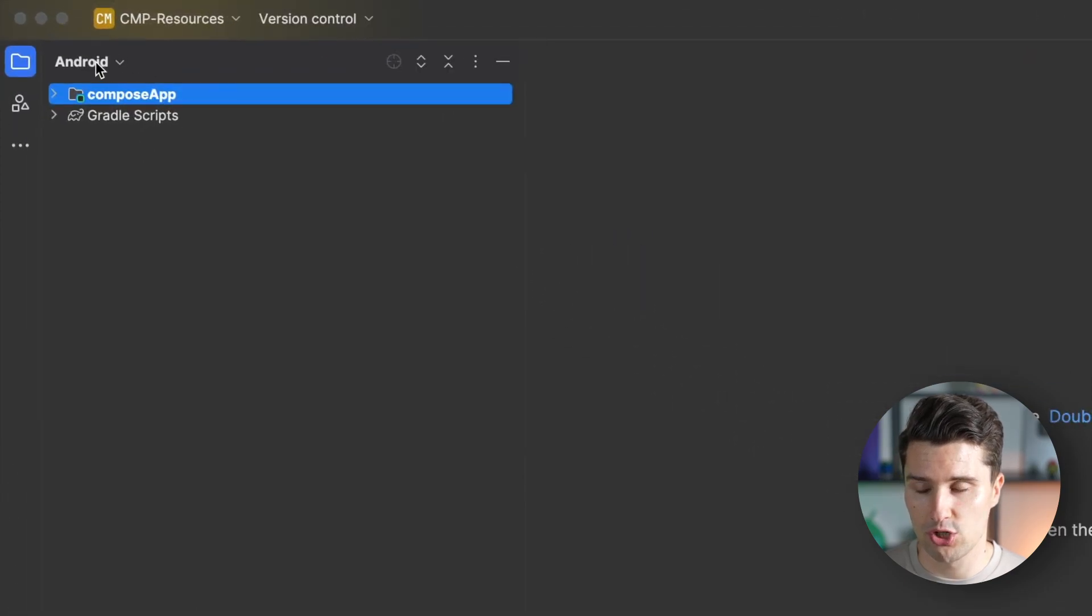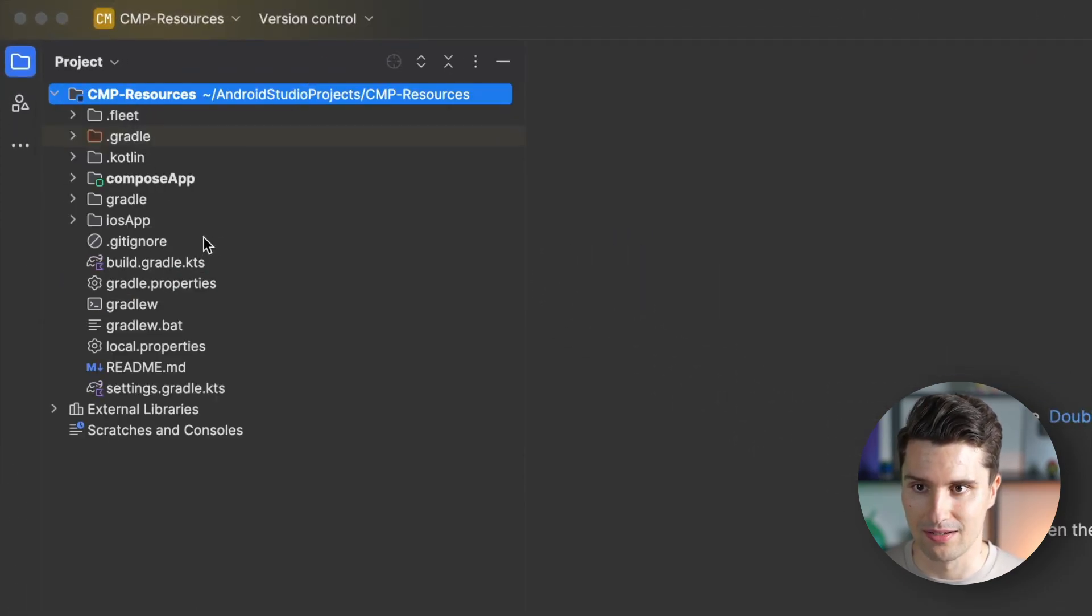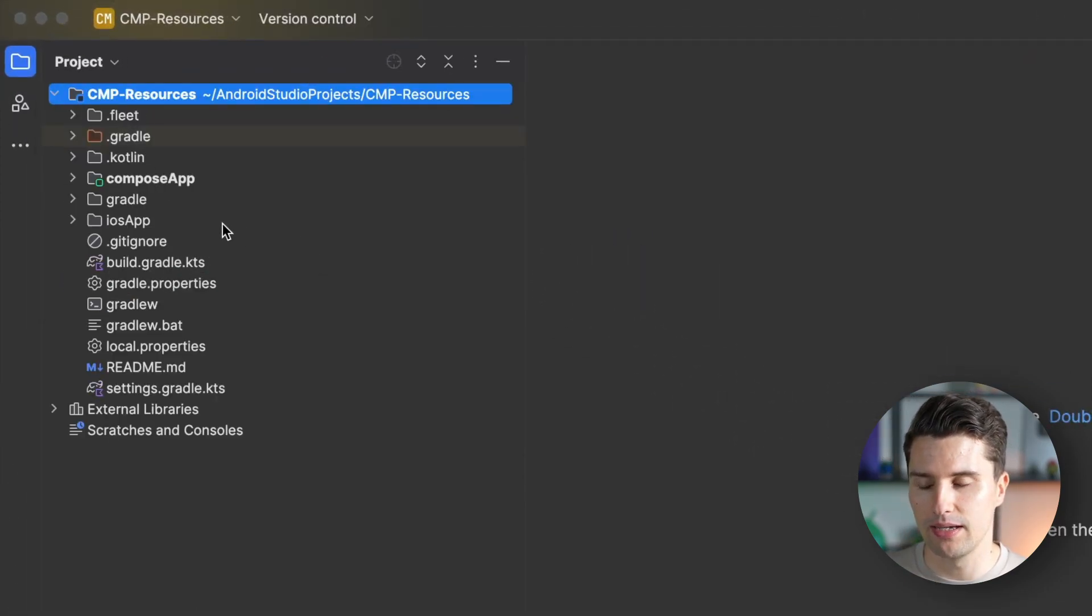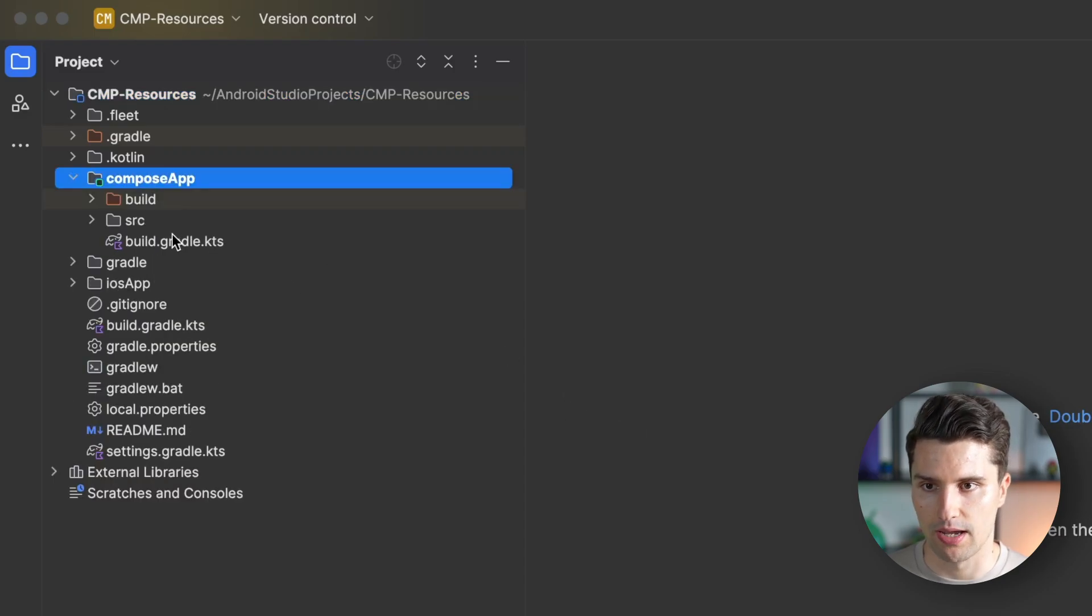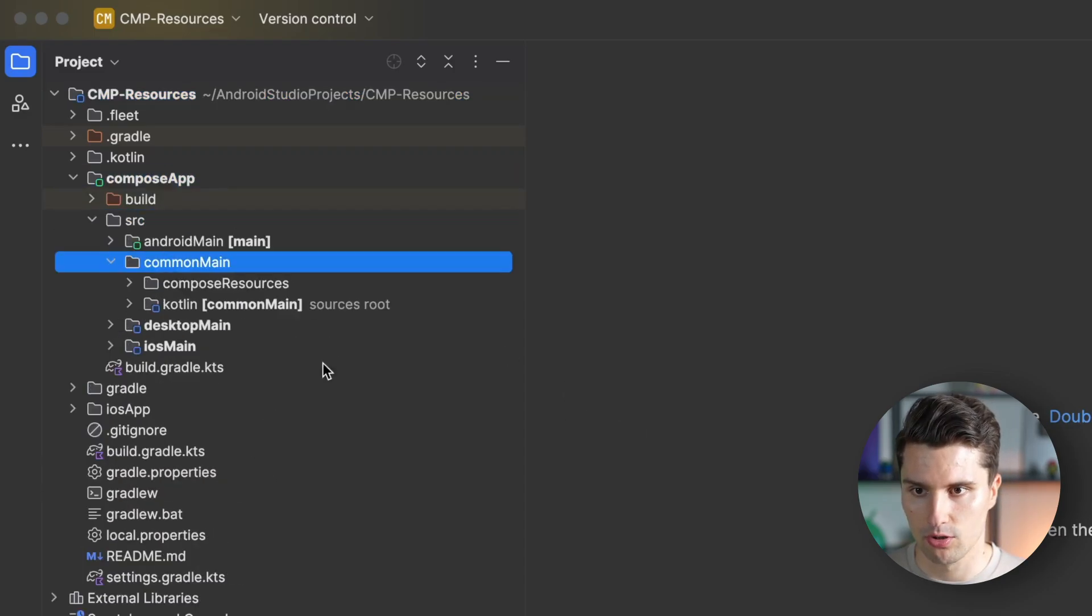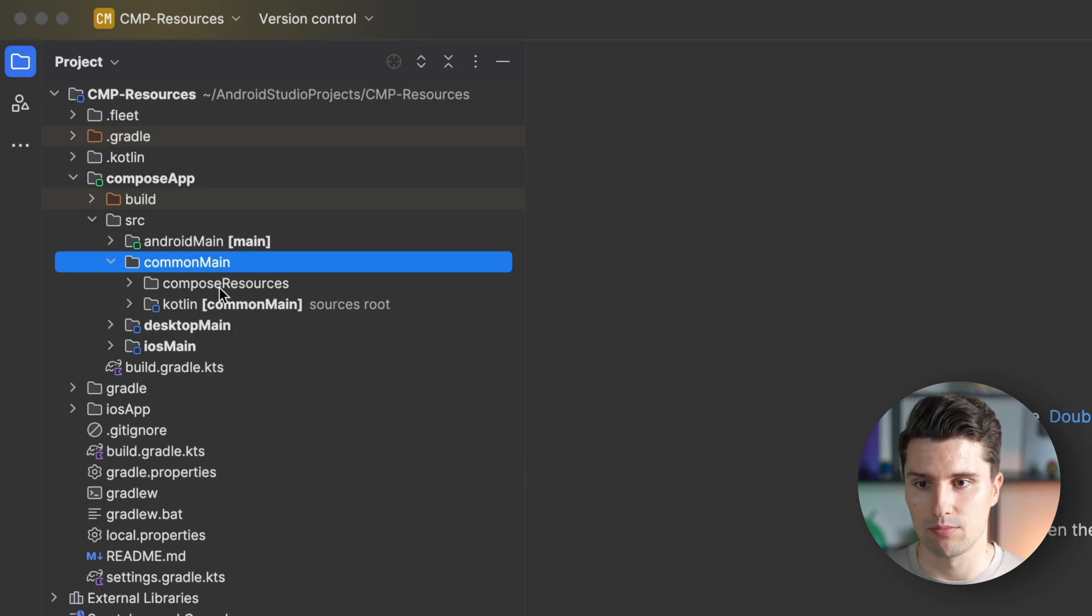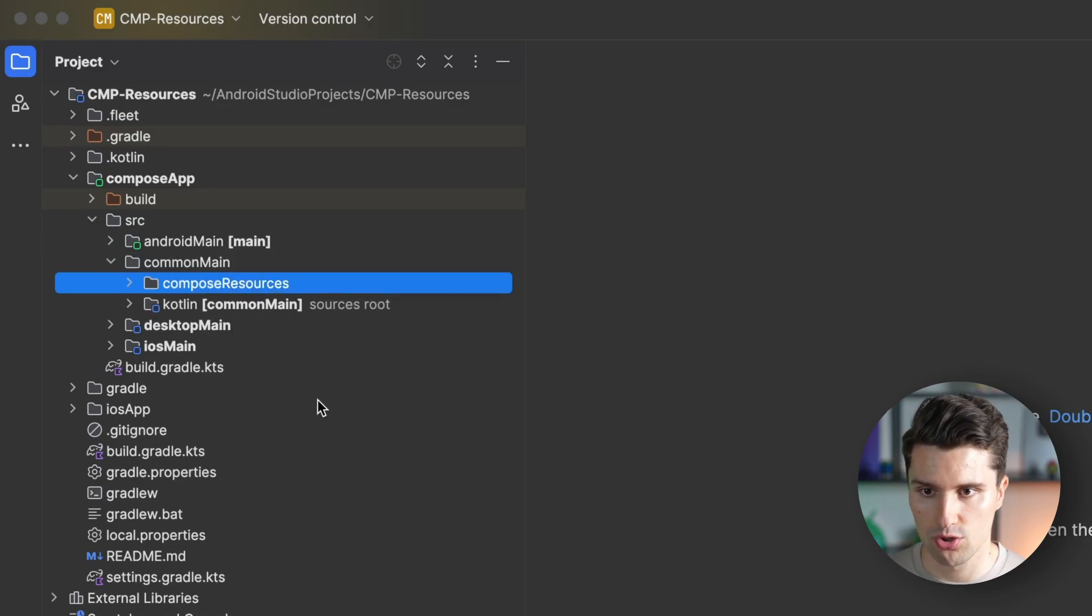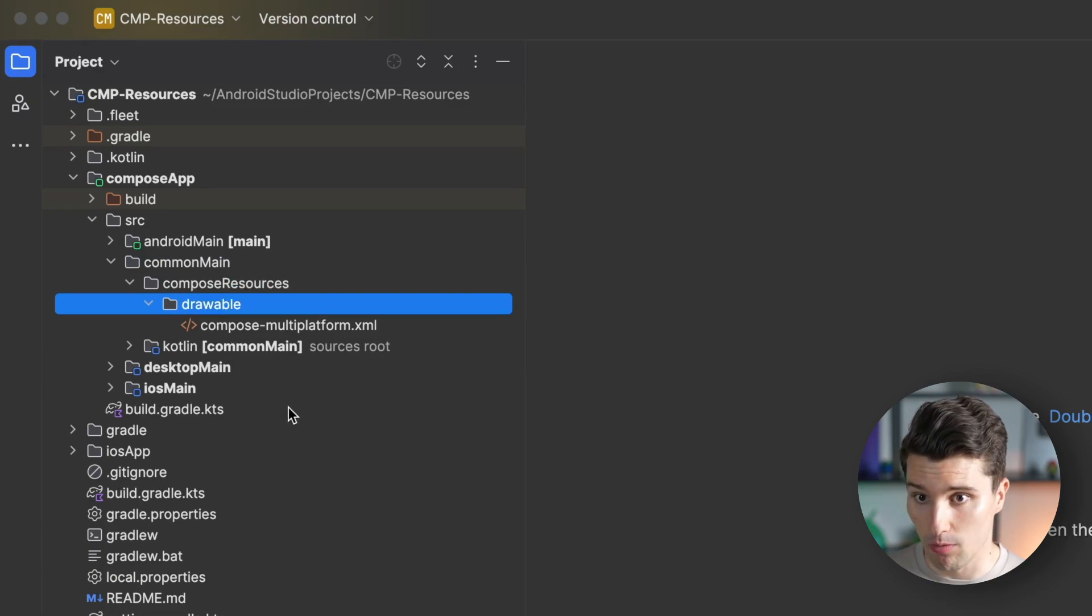First, I want to switch to the project view so we see our actual folder hierarchy. Then open the compose app module. In source, if we open common main, Compose Multiplatform already comes with this compose resources folder.